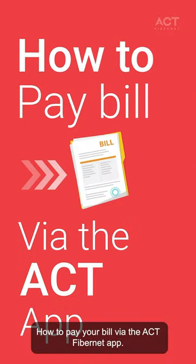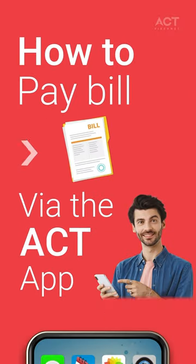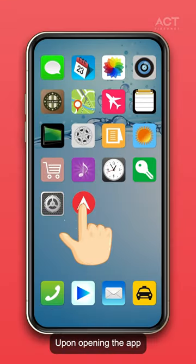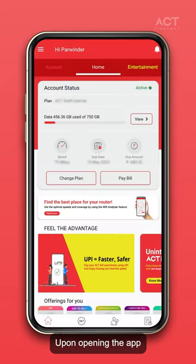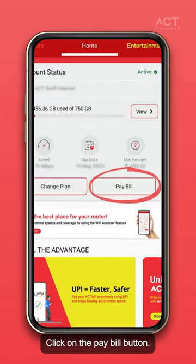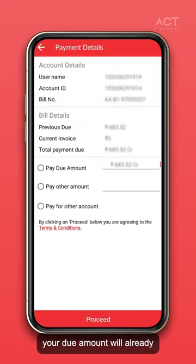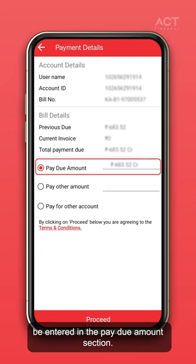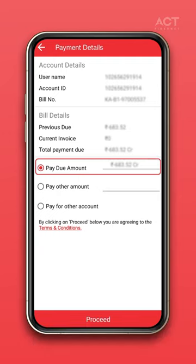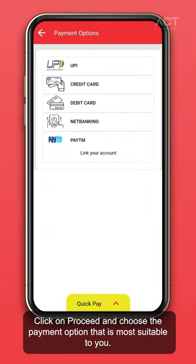How to pay your bill via the ACT Fibernet app. Upon opening the app, click on the Pay Bill button. Your due amount will already be entered in the pay due amount section. Click on Proceed and choose the payment option that is most suitable to you.